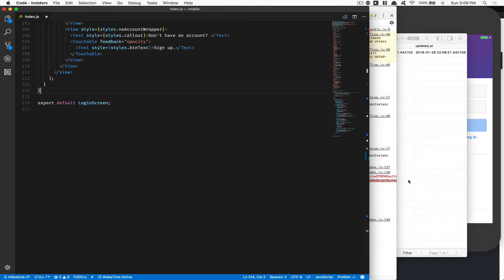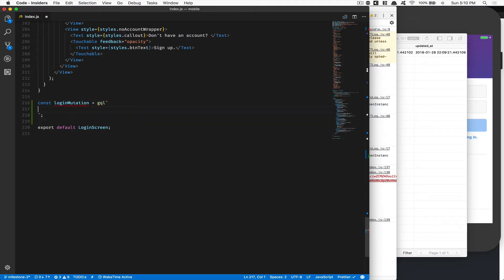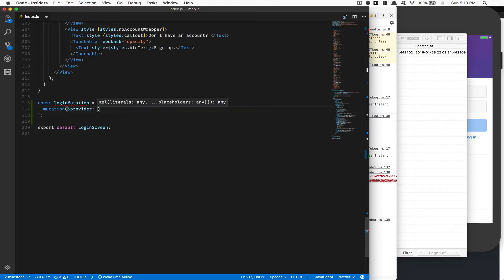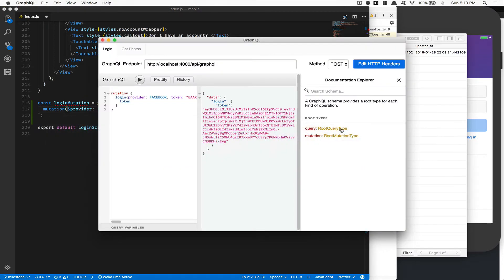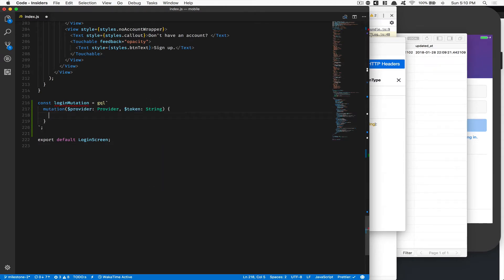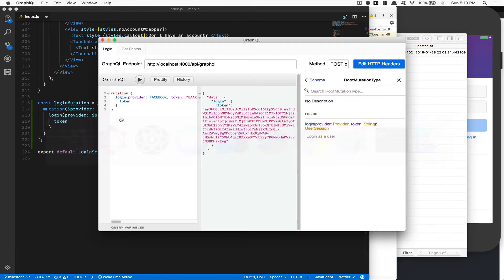First thing we're going to do is create the mutation. We're going to create loginMutation equal to gql with backticks — don't forget backticks. We're going to say mutation and inside there: $provider — provider is a variable of type String — and $token of type String. Then we call login, passing provider equal to $provider and token equal to $token. What we ask back is the token.